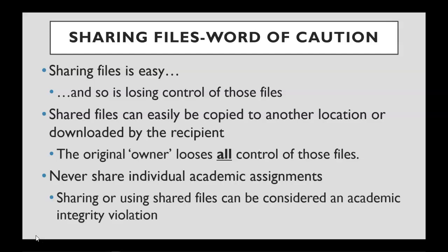A message to students, never ever share your academic assignment with one another. Sharing these files or using files that have been shared with you can be considered an academic integrity violation. And, of course, this is not in reference to team or group projects.